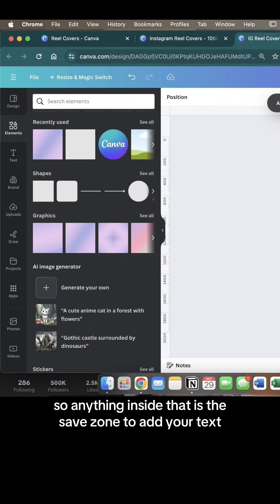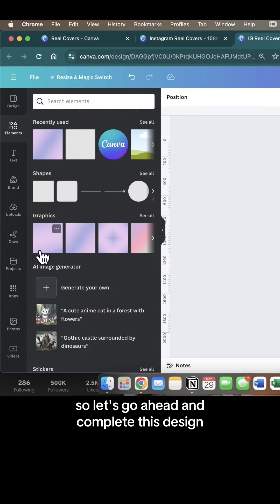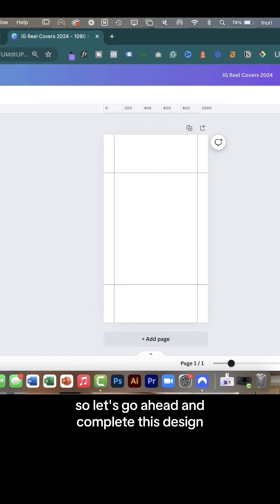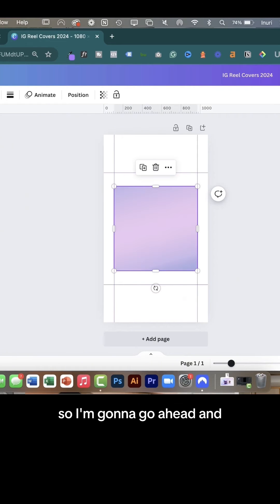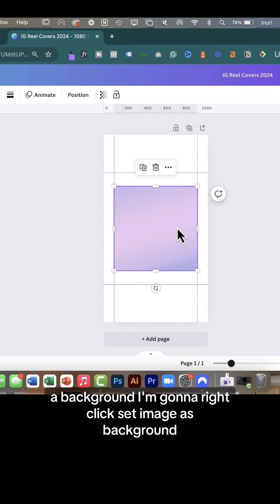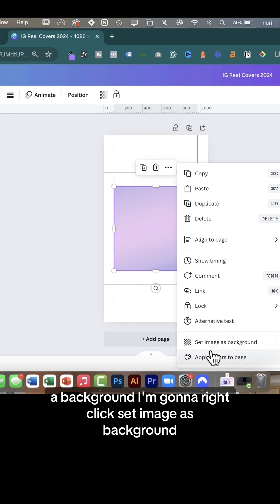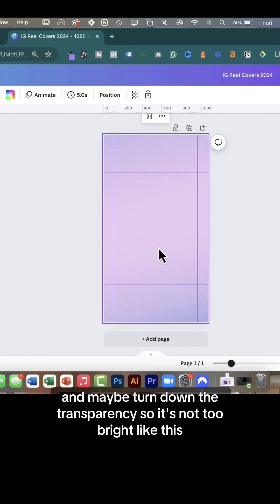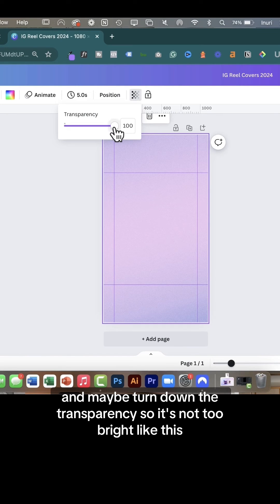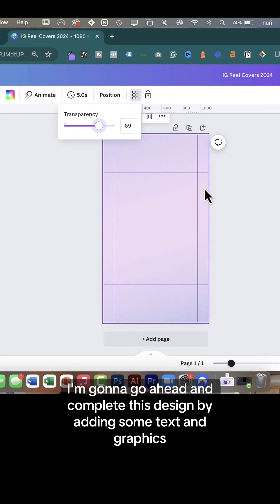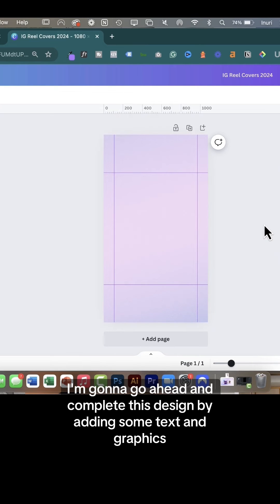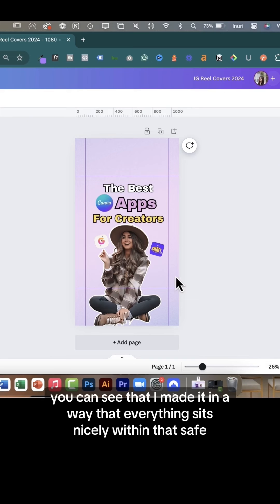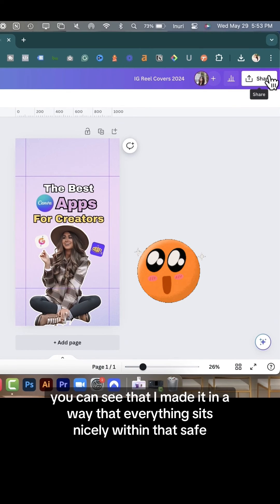Anything inside that is the safe zone to add your text, so let's complete this design. I'm going to bring a background, right-click, set image as background, and maybe turn down the transparency so it's not too bright like this. I'm going to complete this design by adding some text and graphics, and you can see that I made it in a way that everything sits nicely within that safe zone.